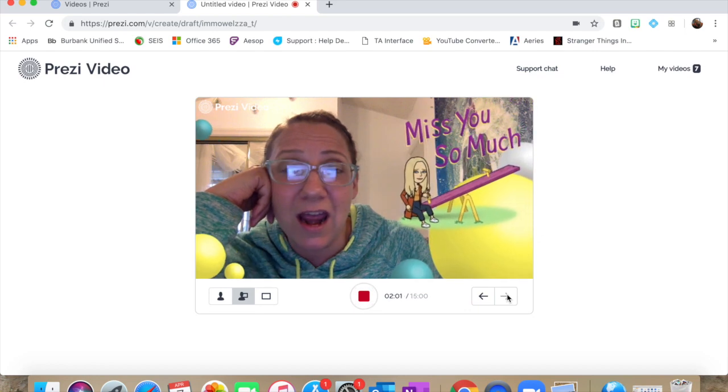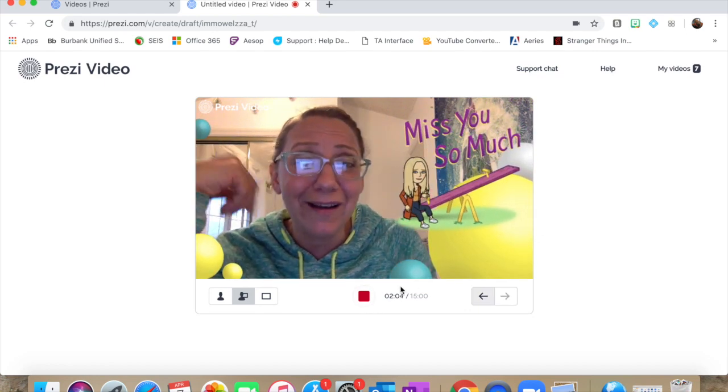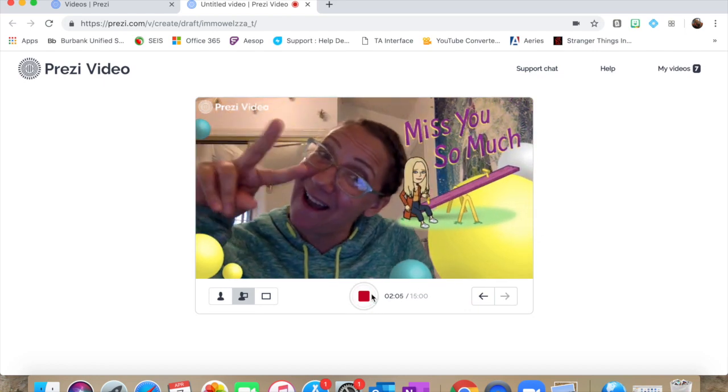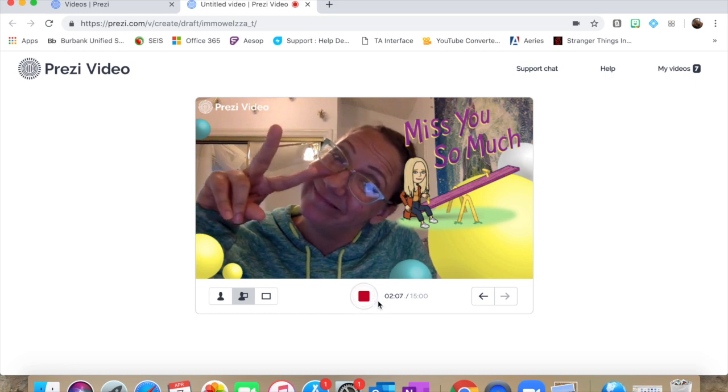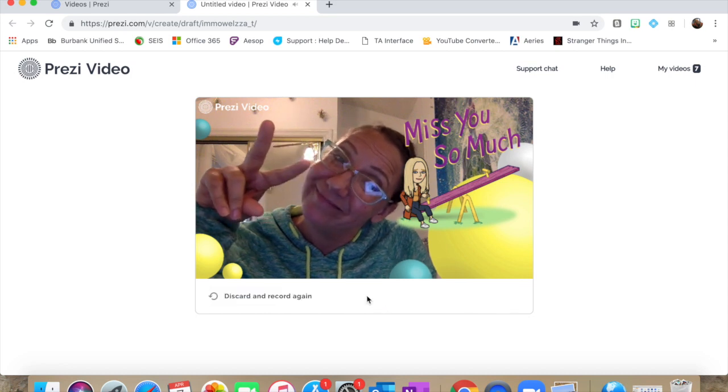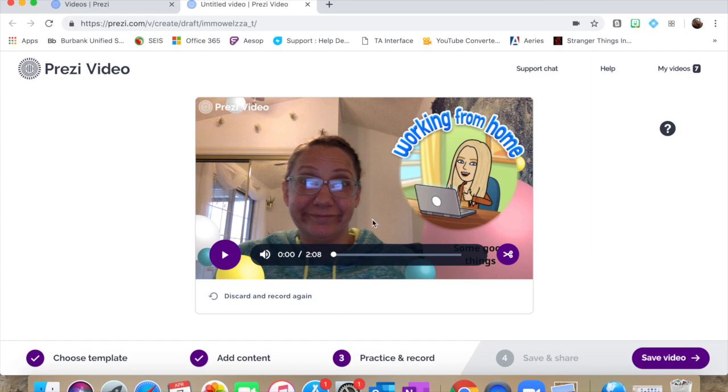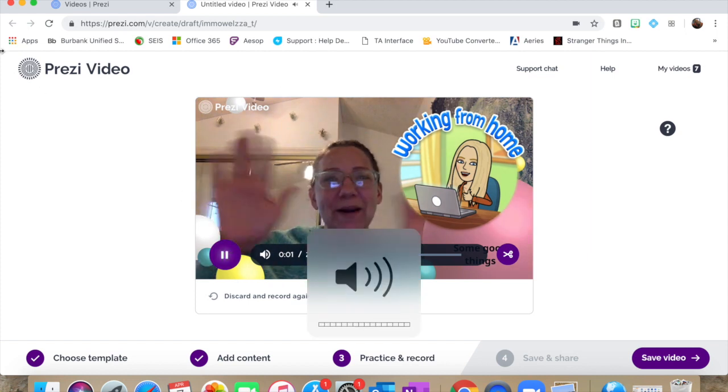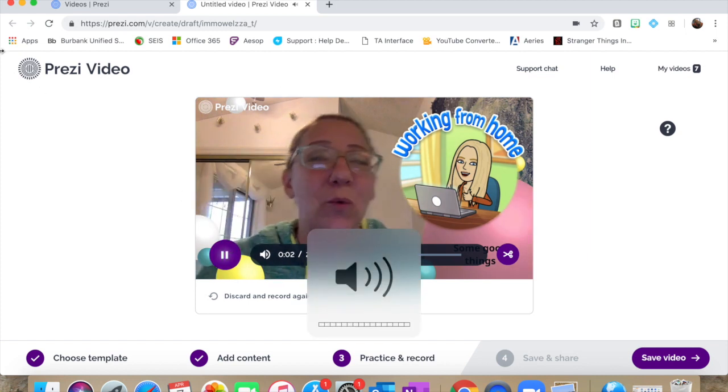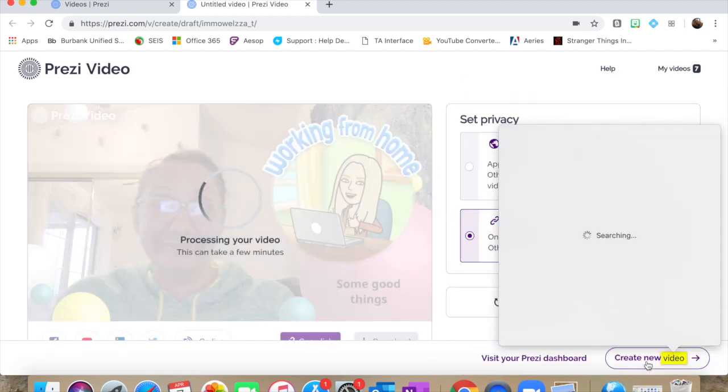And I want you guys to know I miss you so much. Bye! Peace out! And that's it! If you didn't like your recording, you can do it over. So right here, they have a discard and record again. You can watch your video and see if you like it. Hey, everybody! So I know we're all working from home. All right, so y'all get the point. Good luck making those Prezi videos. I'm gonna save this and see you later.